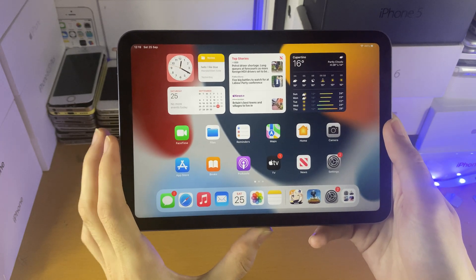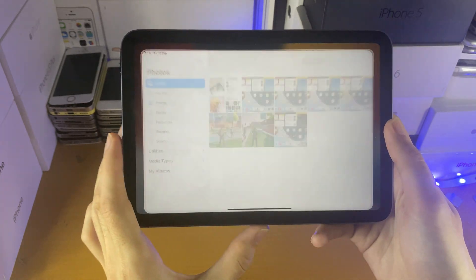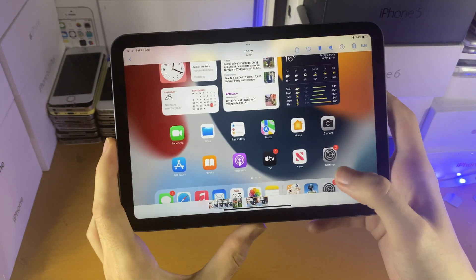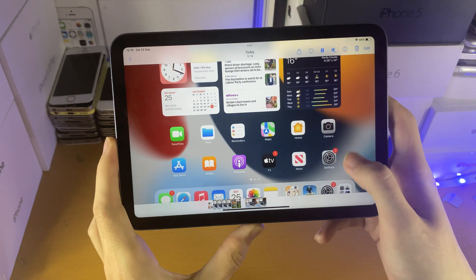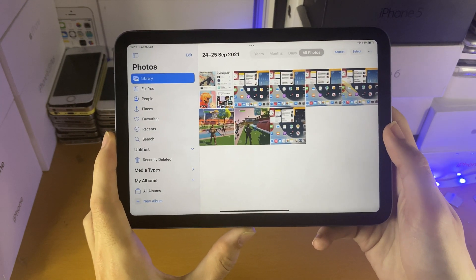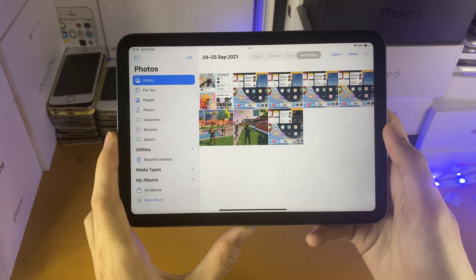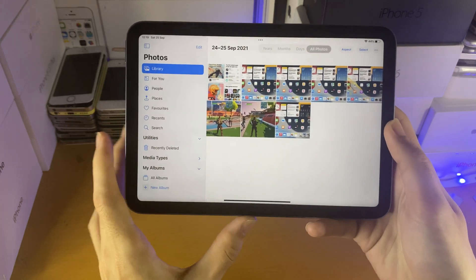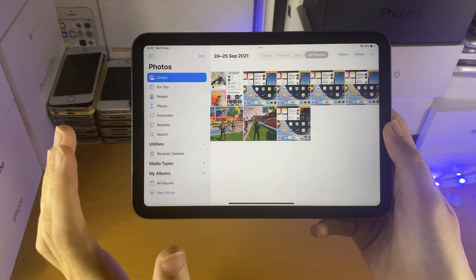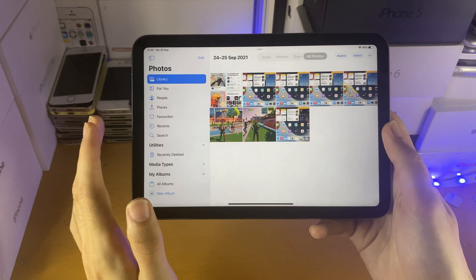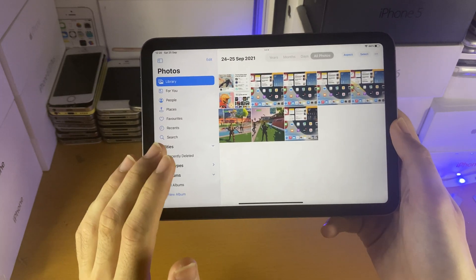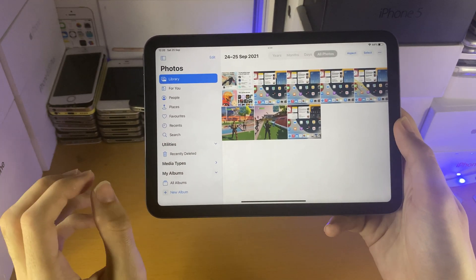Once you're done, go to Photos and you should see the screen recording you made. If you made a really long screen recording, it may take up to 10 minutes for it to save to the Photos app. Do not worry, just keep your iPad unlocked, because if you lock your iPad you will actually corrupt the screen recording.